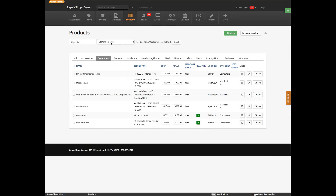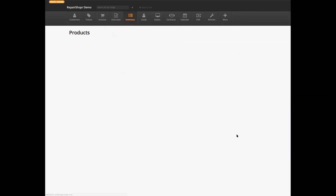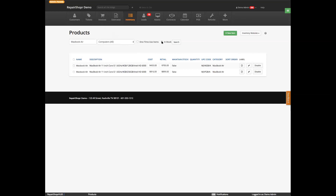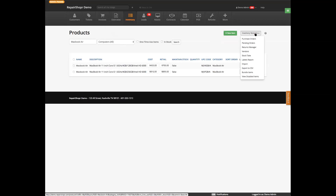You can also search from here — so I should be able to find that MacBook Air. Search also to see just what's in stock. From here too, you can see the various inventory modules, and so these are all related to inventory.